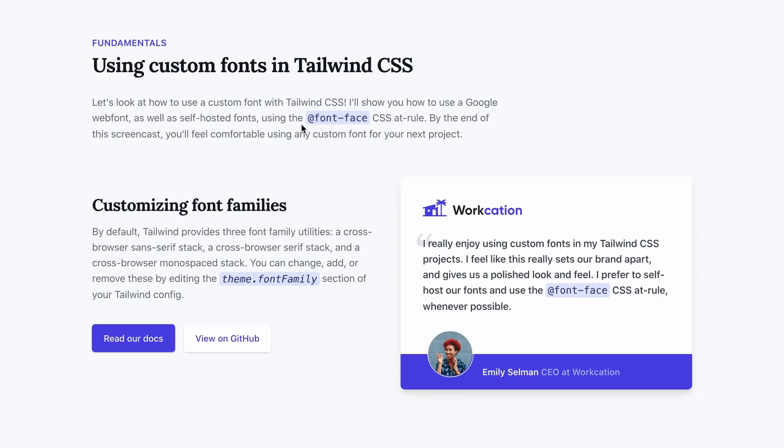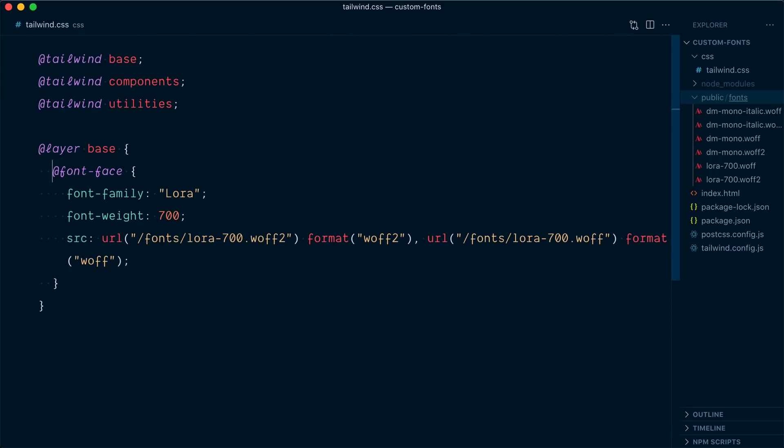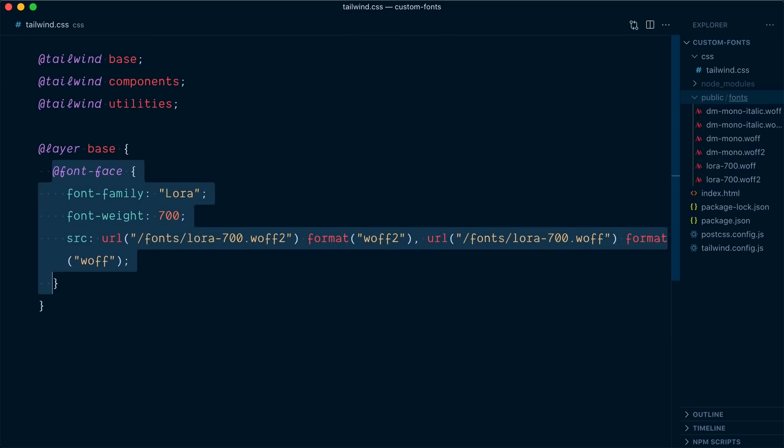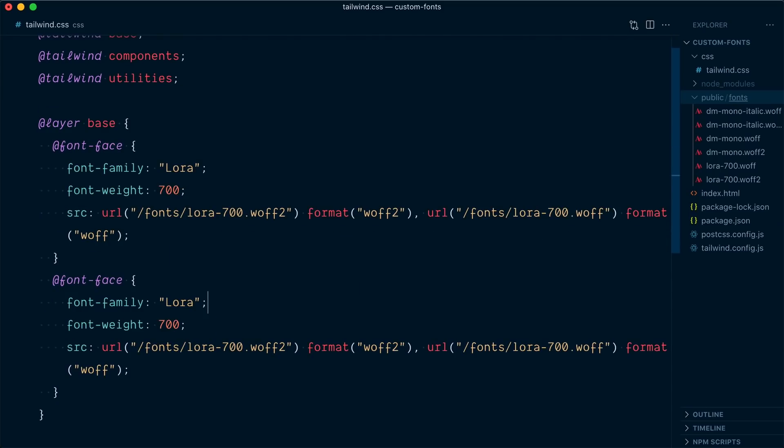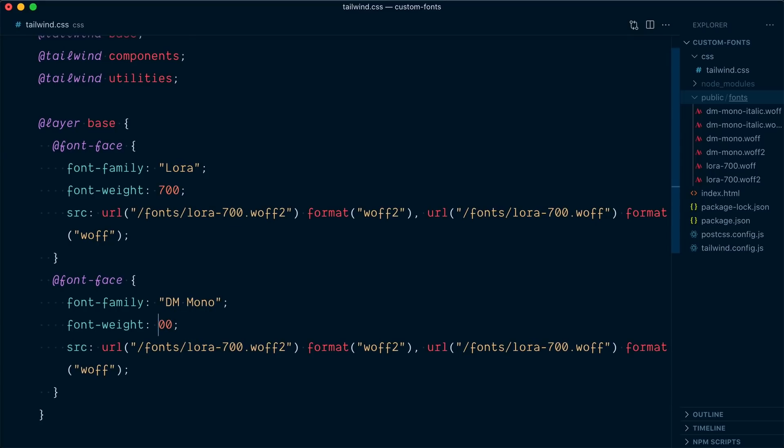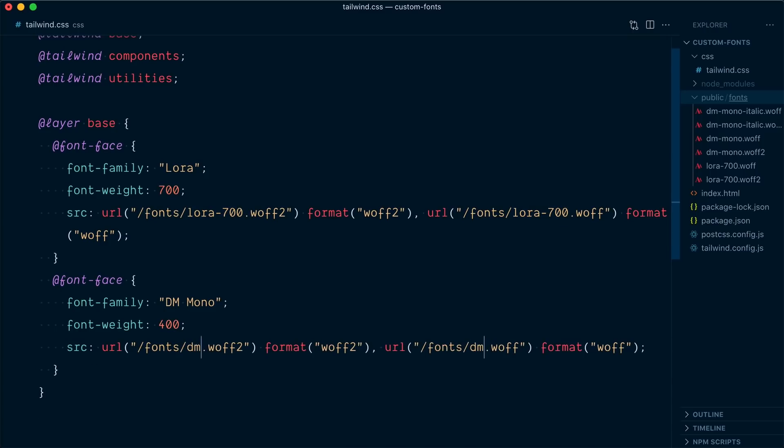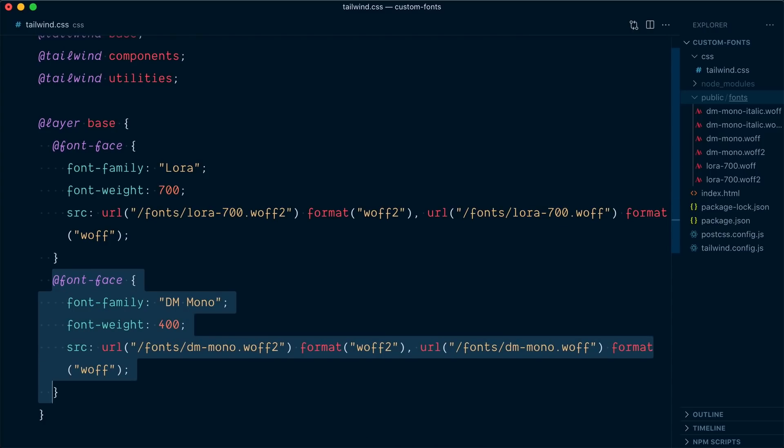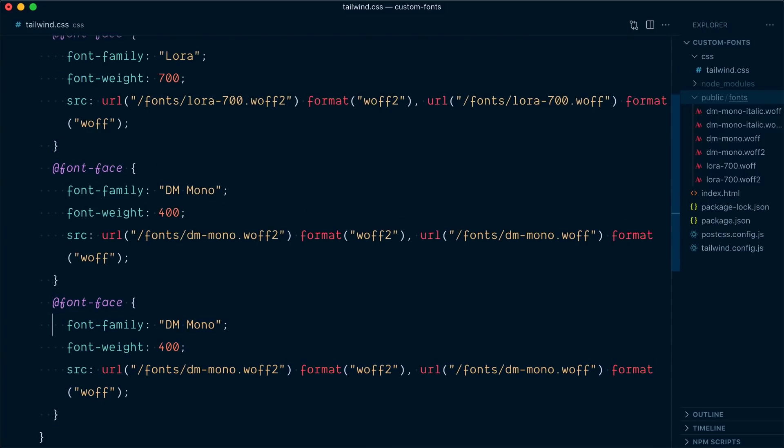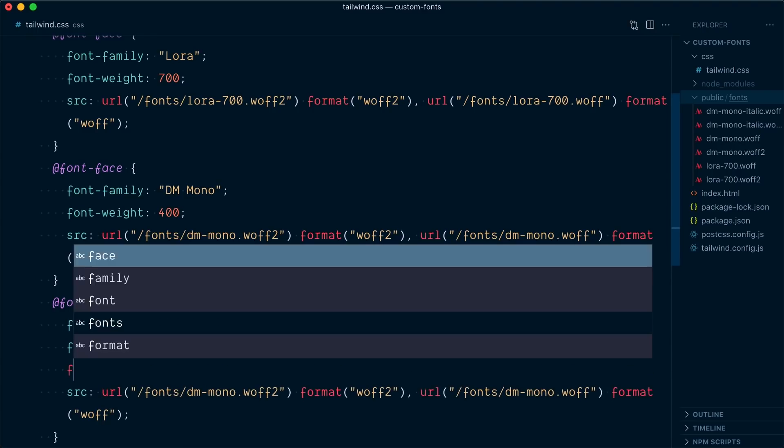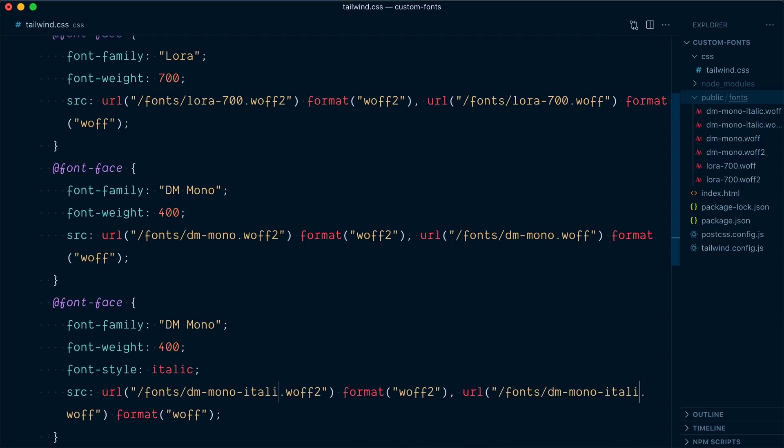Let's do the same for our DM Mono font. So we have the regular and the italic versions. So I'll come here and I will duplicate this whole block. This one is going to be called DM Mono. The font weight is going to be 400. We don't need a font style for the regular version. And for the source, we're going to replace Laura 700 with DM Mono. And let's duplicate this one more time. And this one is going to be also DM Mono font weight 400. But the font style will be italic and the source will be dm-mono-italic.